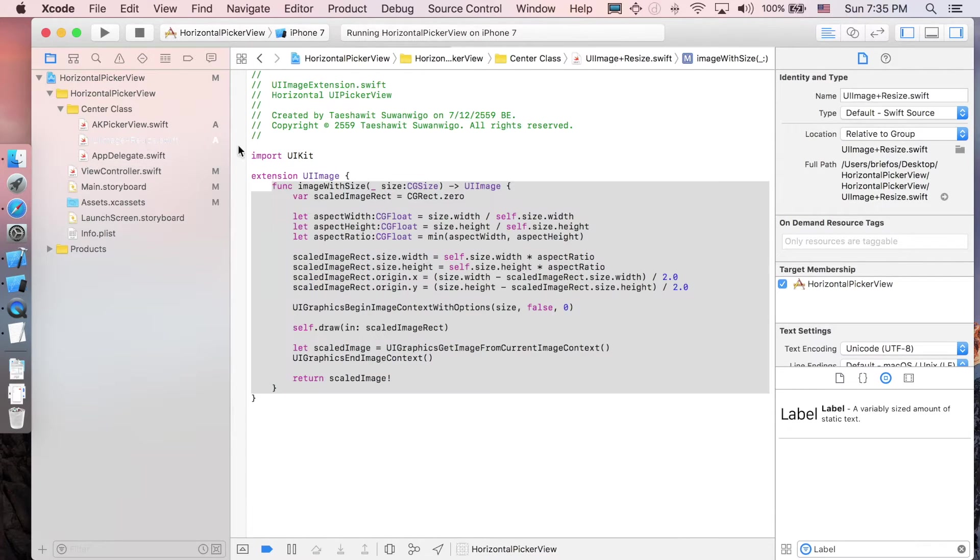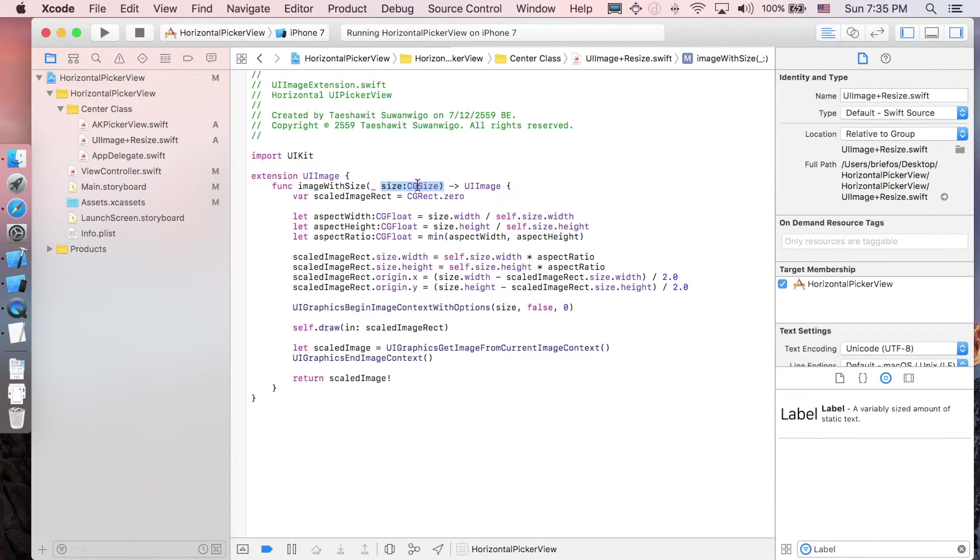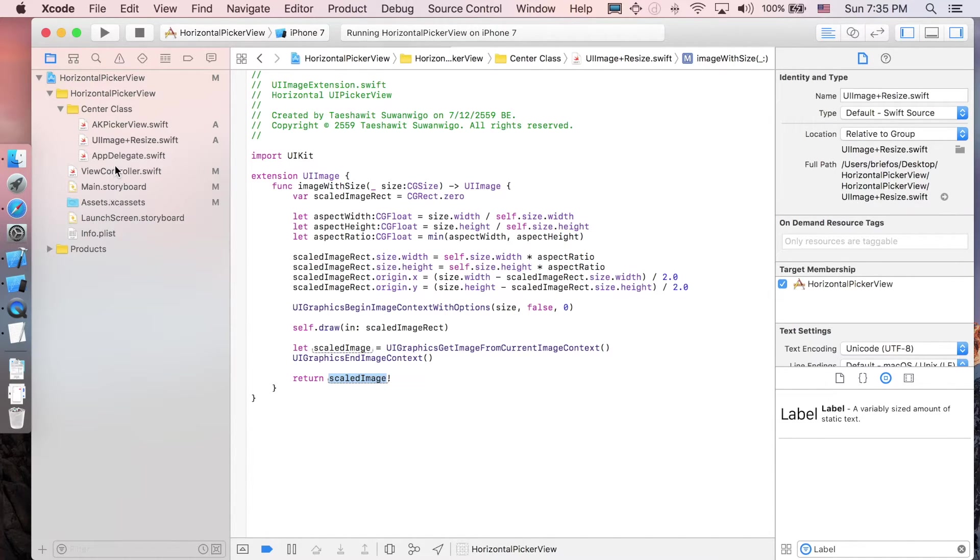I want to explain this function. It takes the actual size of the image and changes it with the size passed to this function, does the computation, and returns the scaled image. You can read this in detail. Let's go back to view controller.